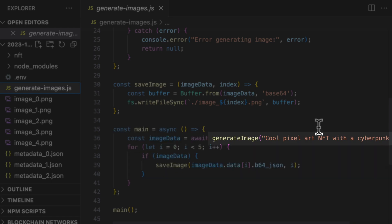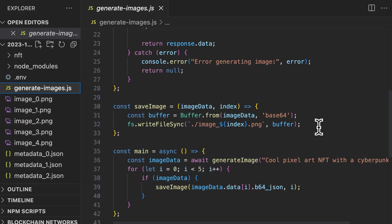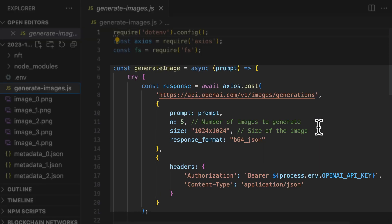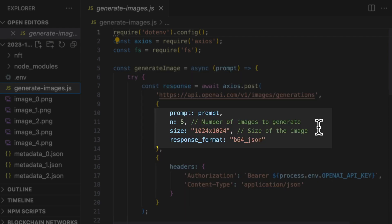We have the main function where everything starts. We generate the images with a prompt. And for each image generated, we save it in a file locally. This is the function that generates each image. This is the endpoint to generate the images. Here are the parameters of each request: the prompt, the number of images to generate, the size, and very important, the response format.